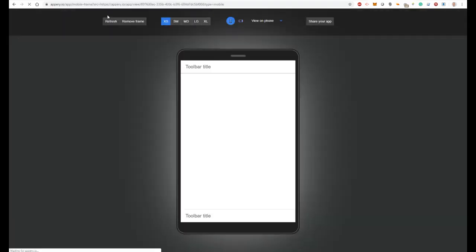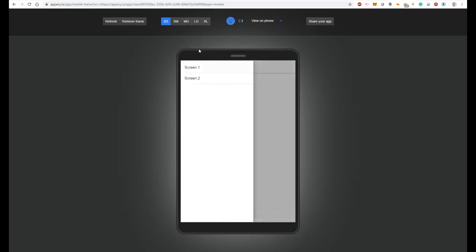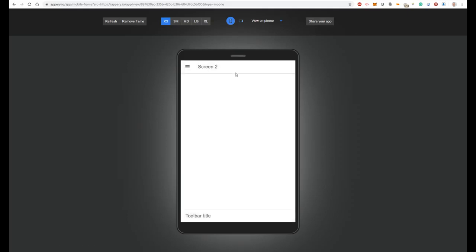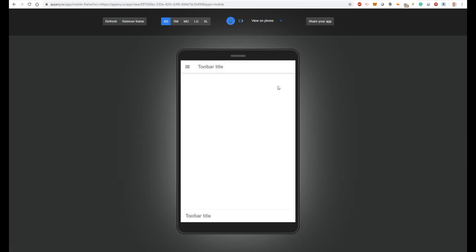Press test again. Now we see that our application has a menu button. Let's press menu, select screen 2 — screen 2 is open — and again let's select screen 1. As you can see, everything works perfectly.